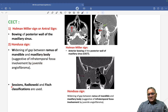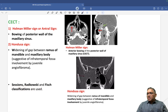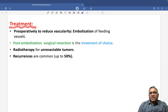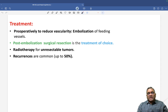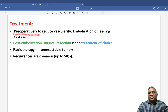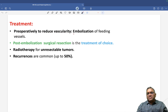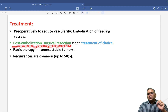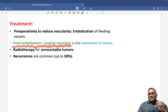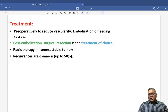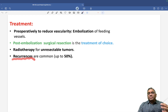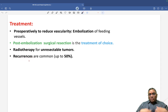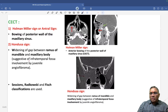Sessions, Radkowski, or FISH classification is used for staging of juvenile nasopharyngeal angiofibroma. Treatment: since these are highly vascular tumors, pre-operatively we perform embolization of the feeding blood vessel (internal maxillary artery, branch of external carotid artery) to reduce vascularity. Post-embolization surgical resection is the treatment of choice. Recurrences are very common.